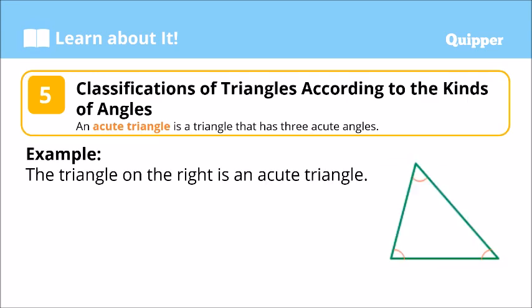Another classification of triangle based on the angle is what we call the acute triangle. This is a triangle that has three acute angles — tatlong acute angles. Lahat ng angle niya ay acute angles. We call that an acute triangle.